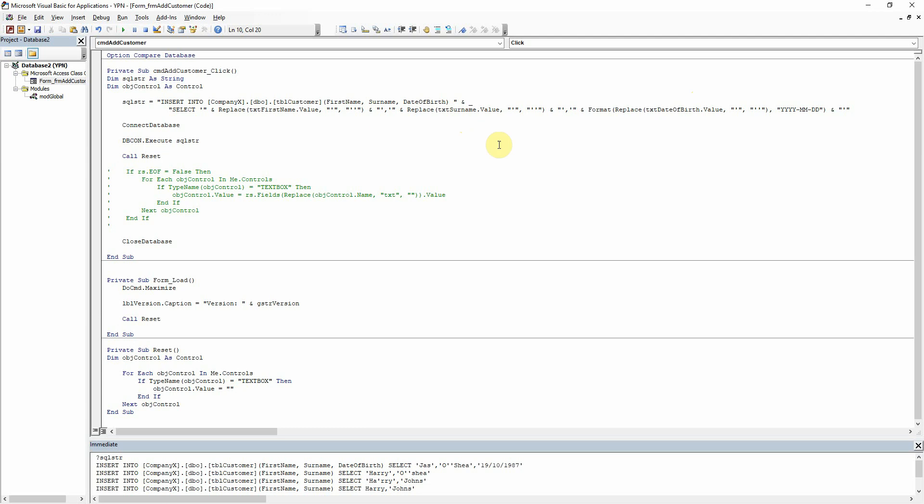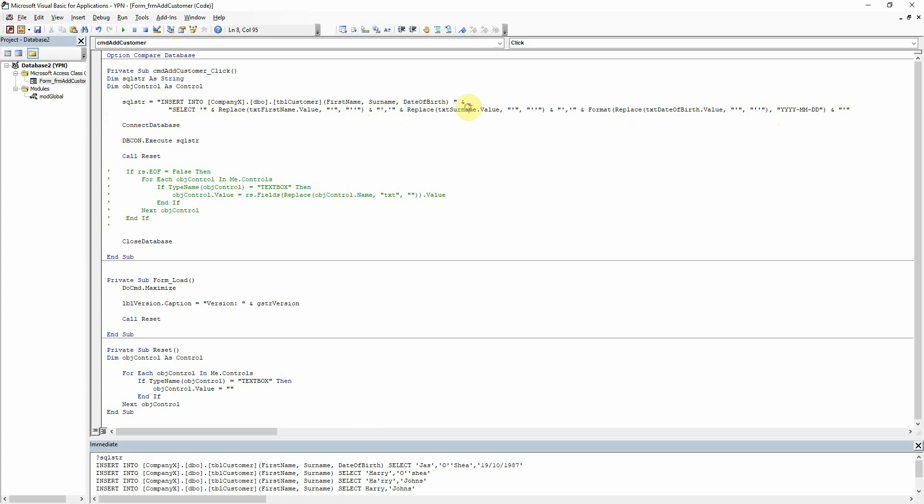But that's pretty much it for now. That's how to format each of the fields. So the string fields get the single quotes, integer fields or number fields, which I don't have in this example, do not need the single quotes. Dates do. And you can also format them there using format and the year, month and day. And that's pretty much it.